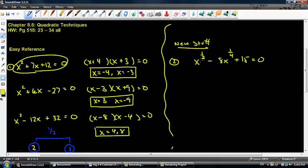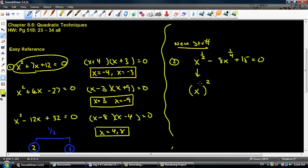We look at the relationship between the first exponent and the second exponent. Is one fourth half of one half? It is — one fourth is definitely half of one half: 0.5 and 0.25. So I need to write x to the one half in terms of something being squared. I'm going to write it as x to the one fourth, quantity squared, minus 8x to the one fourth plus 15 equals 0.